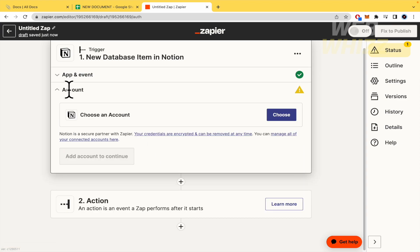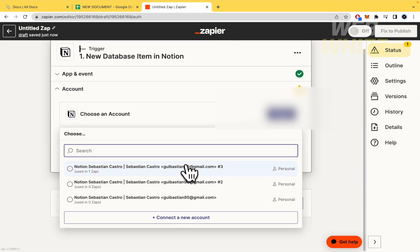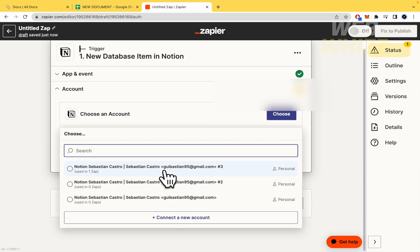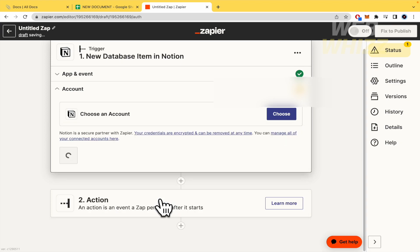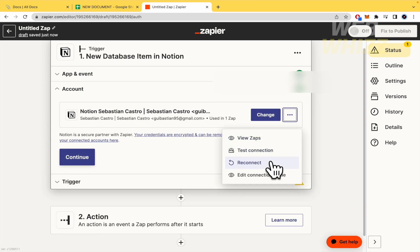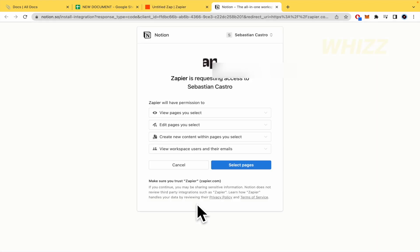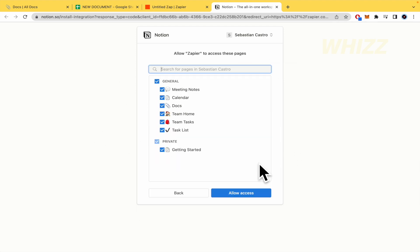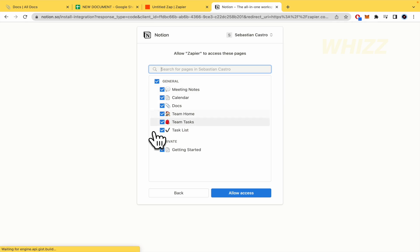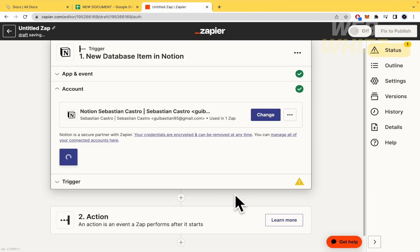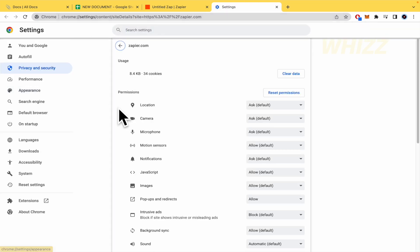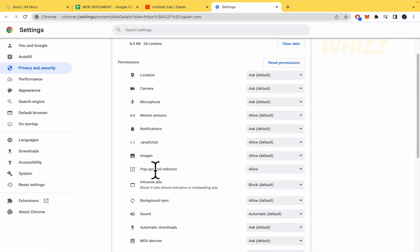Here you must choose an account from Notion and to link it to your Zapier. I've already connected my account. So I'm going to select this one. But in case you don't have done that yet, I'm going to show you the process from zero. So I'm going to select the pages. And here you can select general and private and allow access. Perhaps you could have some problems. So you must go to your padlock here, go to site settings, and allow pop-ups and redirects.